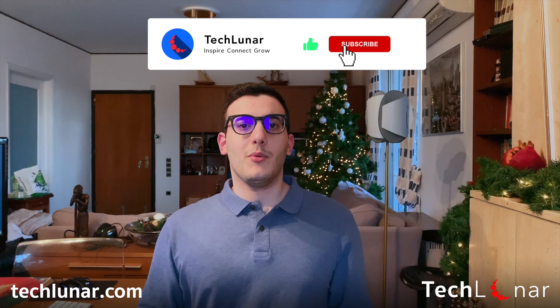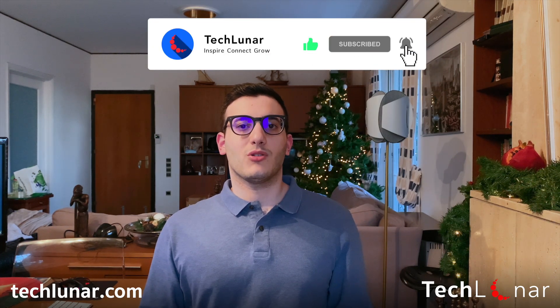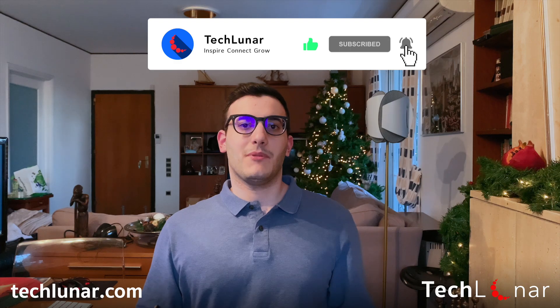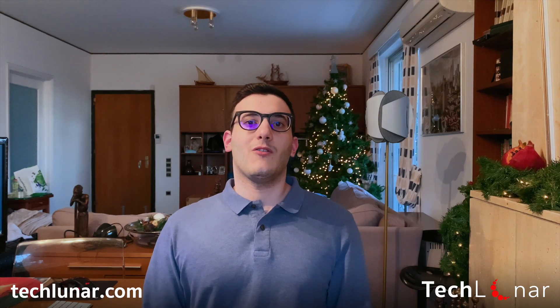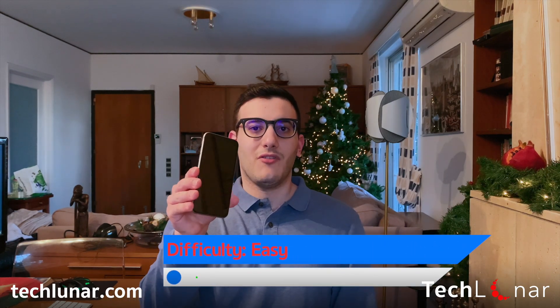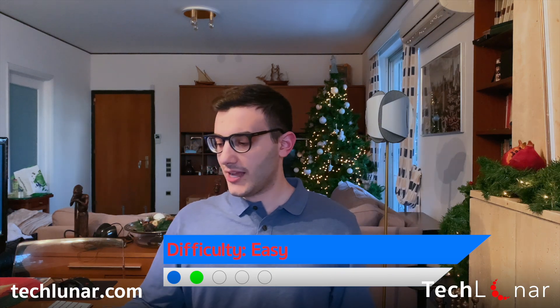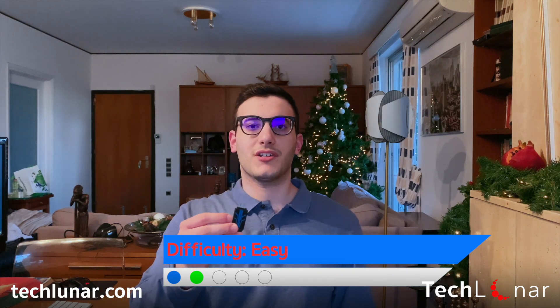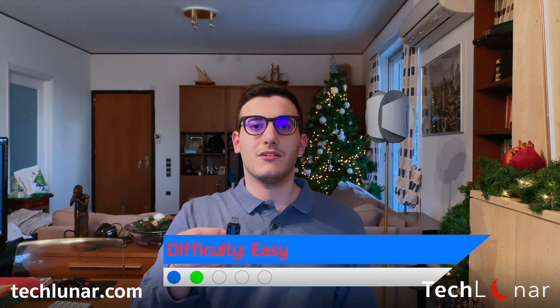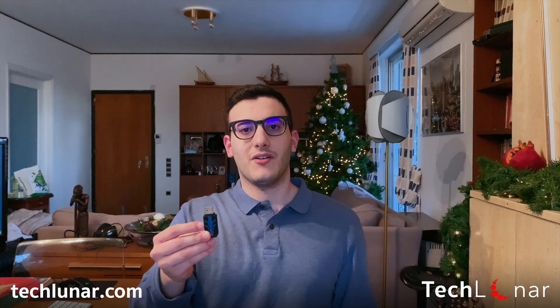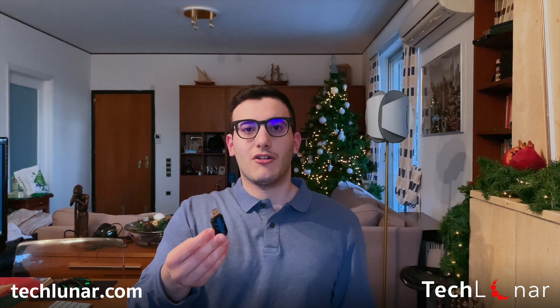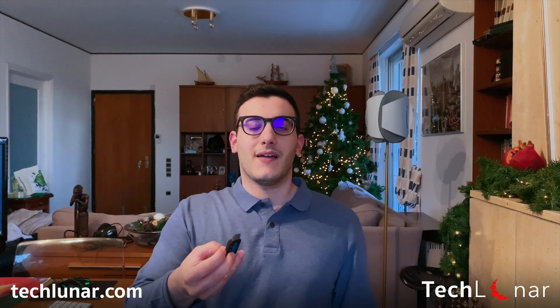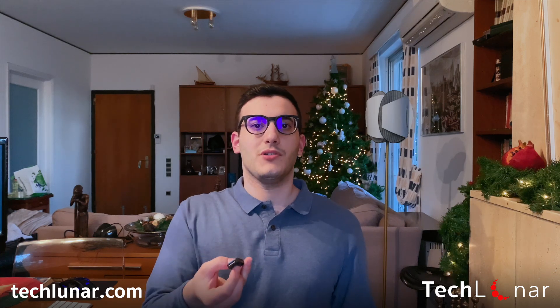So before we get started it's a good idea to talk about what you're gonna need before you follow this tutorial and of course number one thing is to have your iPhone and next you're gonna have to have one of those external storage devices. It doesn't matter if it's gonna be an external hard drive, an SSD, a USB stick or an SD card as long as it's an external storage device which you can plug into your computer and store data on it.